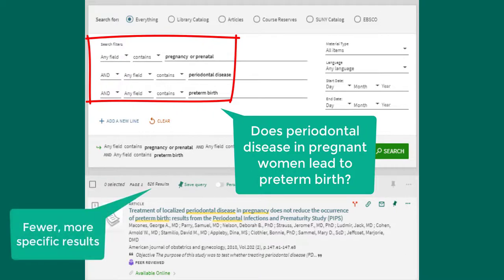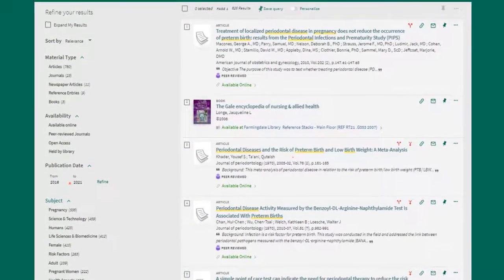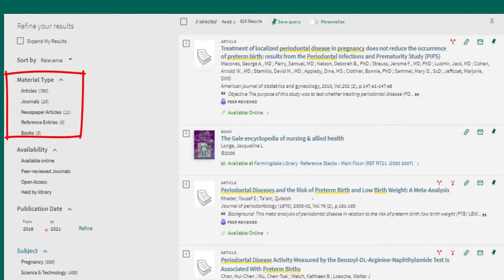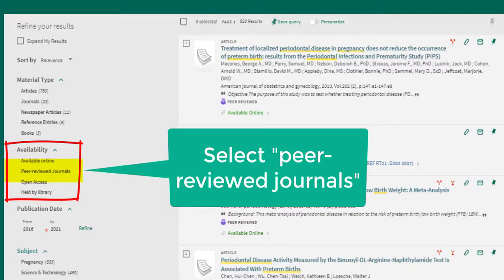You can see that we have fewer results because our search is more focused now. When searching, it's important to brainstorm different keywords to get the results you want — your keywords can change as you discover articles that interest you. Once you enter keywords, add limiters to filter out results you don't want. Go to the refine your results section in the left column. If you don't see any filters, select the expand my results box.